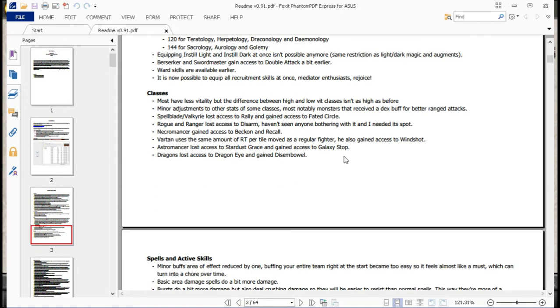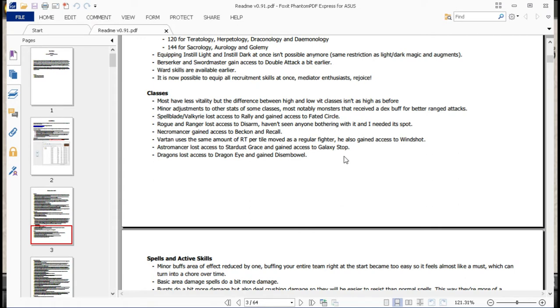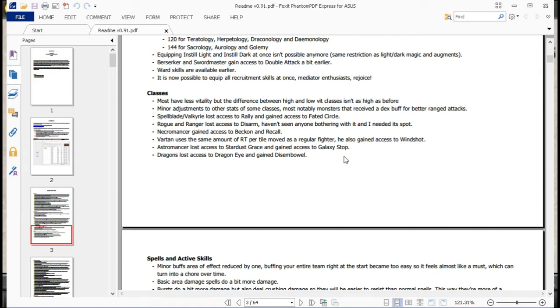Classes most have less vitality, but the difference between high and low vit isn't as high as before. Planner adjustments to some of the classes. Most notably, monsters have received a dex buff for better ranged attacks, which would mostly just be dragons and octopi, I think. Cause I know griffins can't throw rocks anymore. Spellblade and Valkyrie lost access to Rally and gained access to Fated Circle. Rogue and Ranger lost access to Disarm, haven't seen anyone bothering with it, and I needed its spot. Very true, I was even doing a trap run, and even then I didn't really feel like bothering to use Disarm, so fair enough.